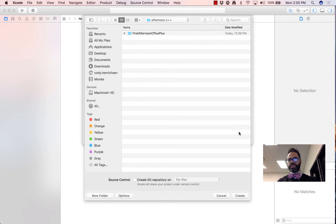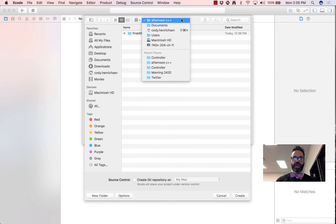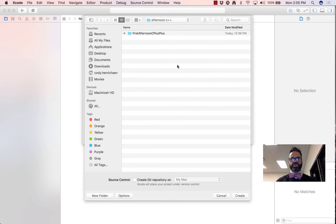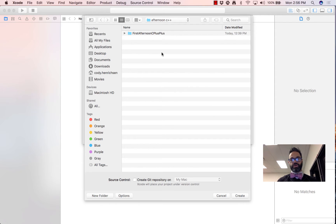When we save it, we want to make sure we put it in a place where we easily have access to it. As you can see right here, I'm inside my afternoon C++ folder, which is inside my documents folder, which is inside my user directory. So I'll go ahead and save it right here. I have all of my C++ projects in one nice, easy-to-find folder, and I can get to it easily. Go ahead and hit Create.